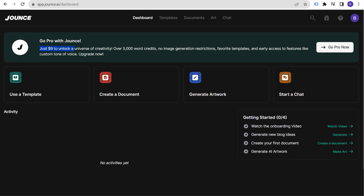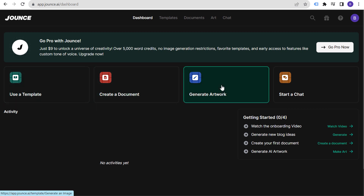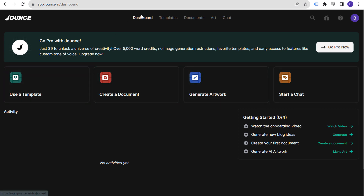The very first thing you'll see is a prompt: just $9 to unlock a universe of creativity — over 5,000 word credits, no image generation restrictions, favorite templates, and early access to features like custom tone of voice. Up at the top you'll see four different options: Templates, Documents, Art, and Chat.